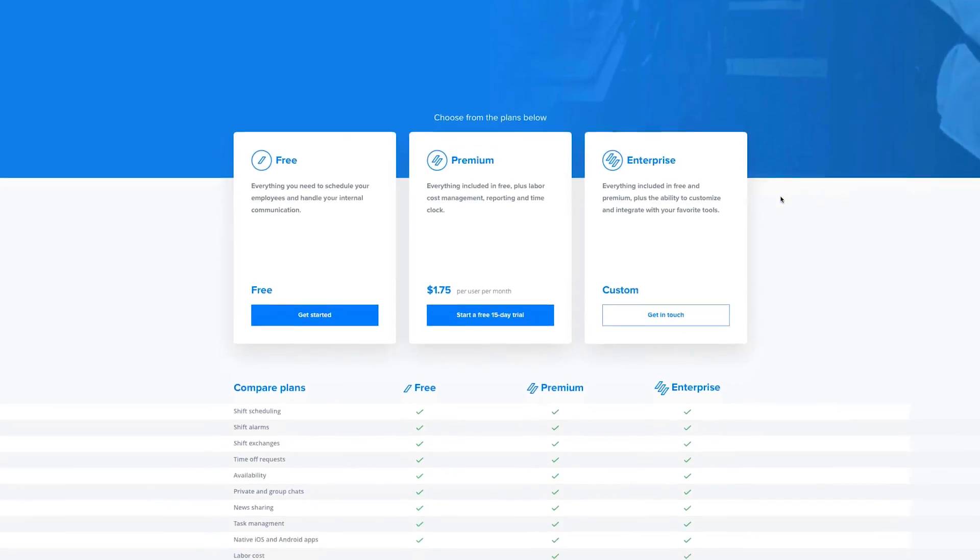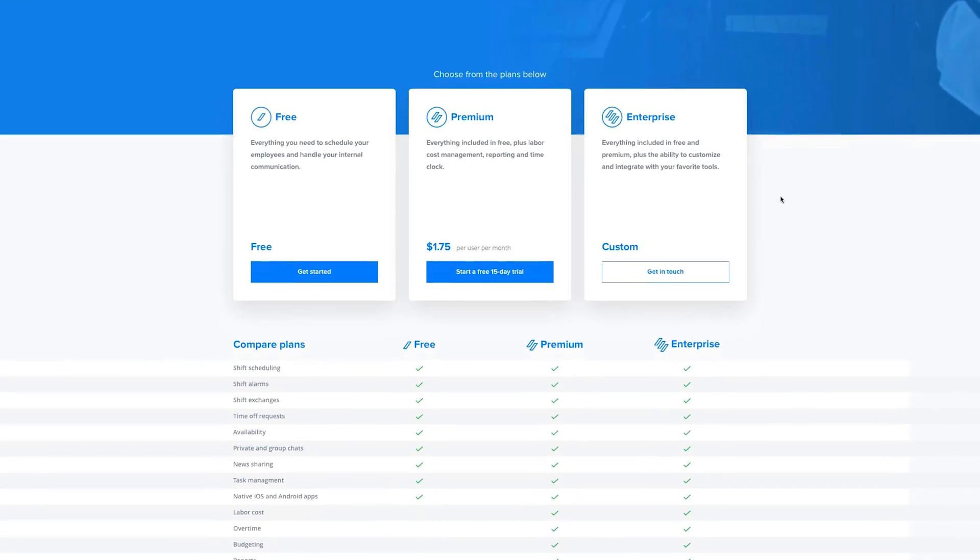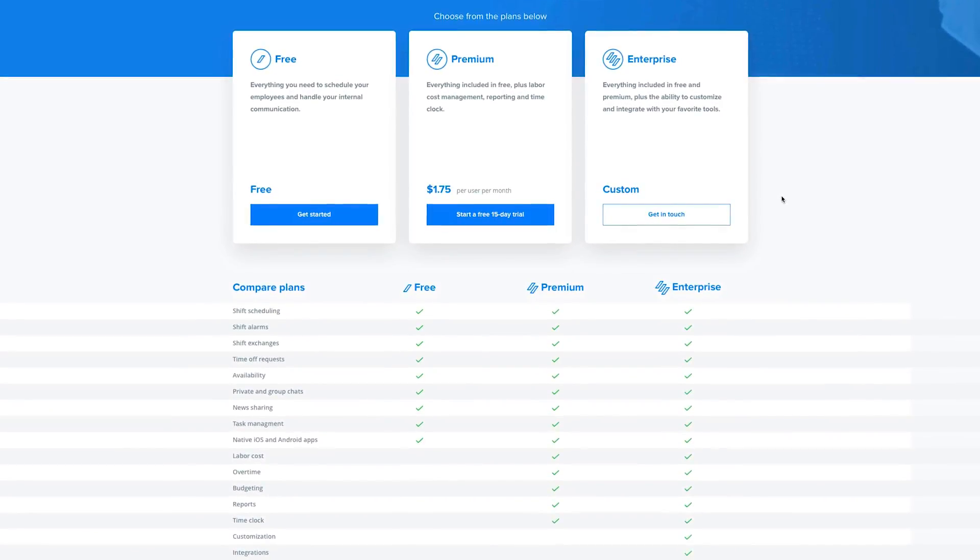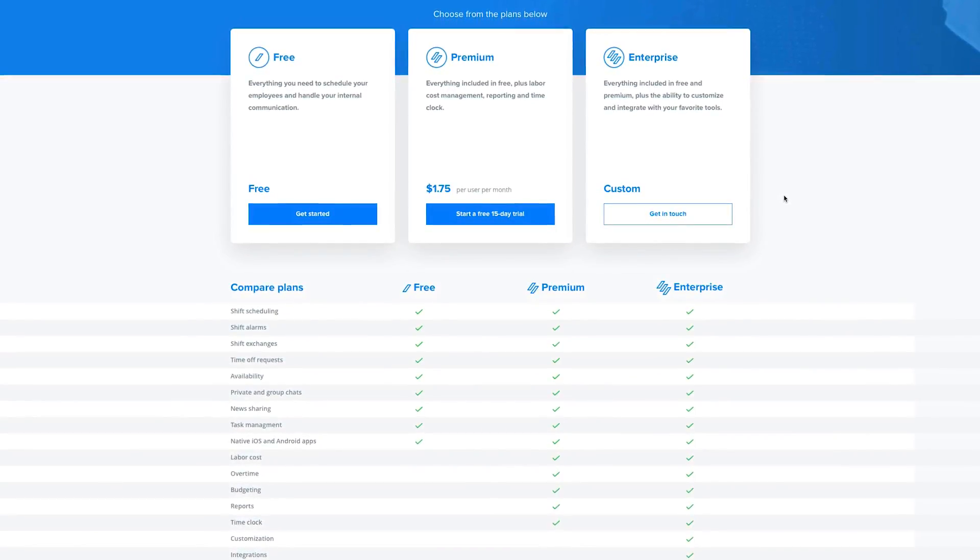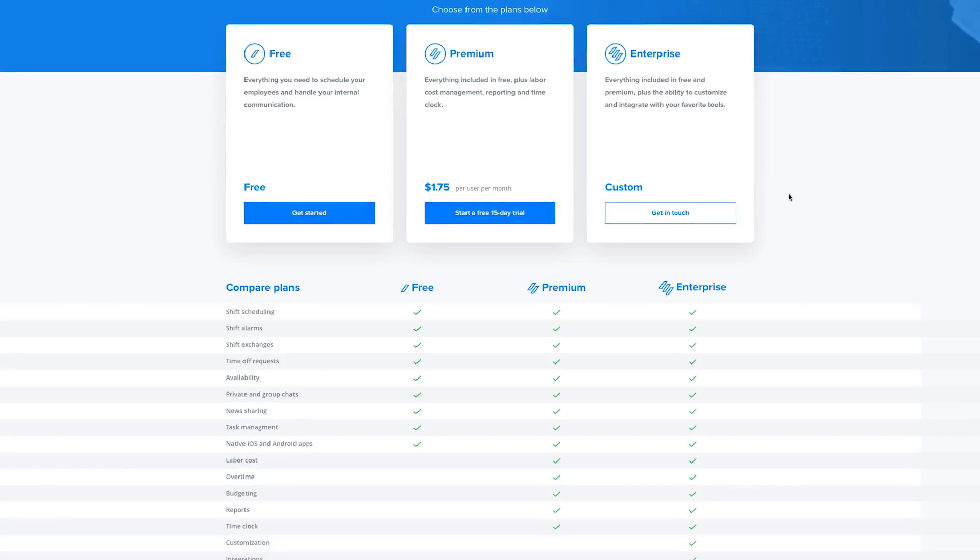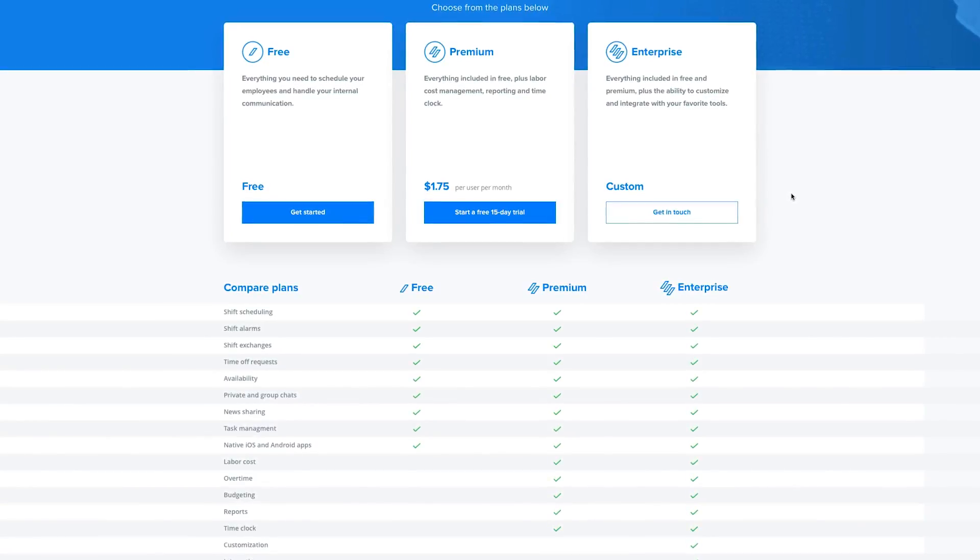Sling starts with a free plan that includes all the basics, and then there's a premium plan that's only $1.75 per user per month. They also offer custom enterprise solutions. So if you want a better way to schedule and communicate with your employees, check out Sling.